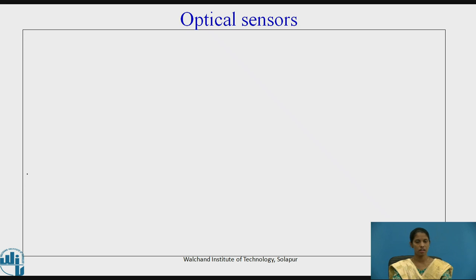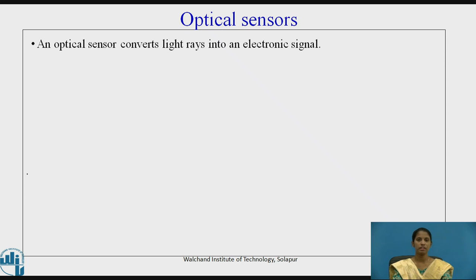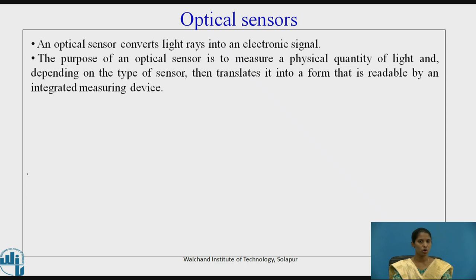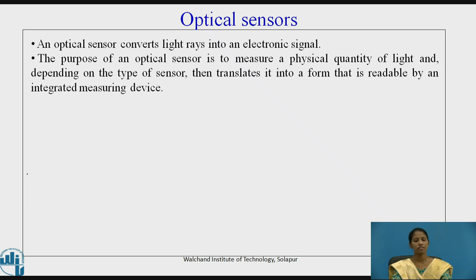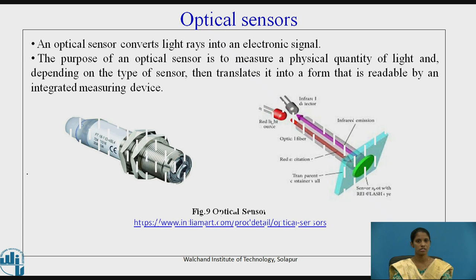The next type of sensors are optical sensors. An optical sensor converts light rays into an electronic signal. The purpose of an optical sensor is to measure a physical quantity of light and, depending on the type of sensor, translate it into a form that is readable by an integrated measuring device. Figure 9 shows the optical sensor.